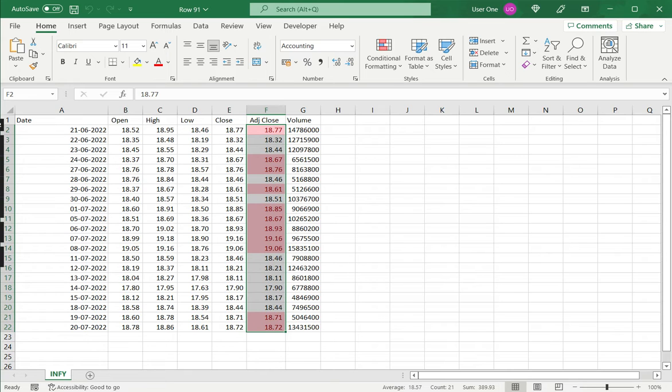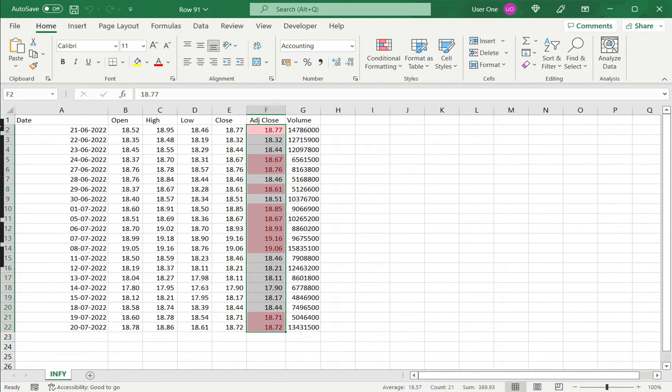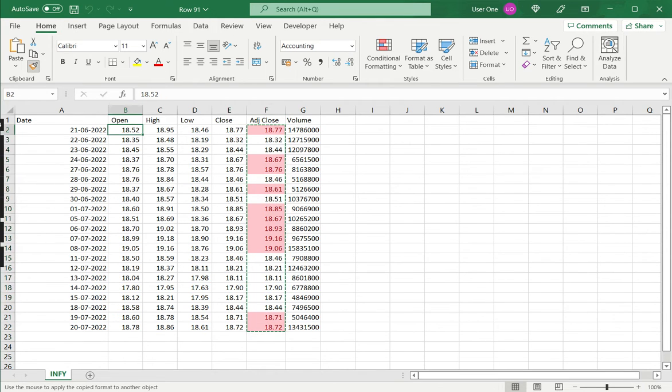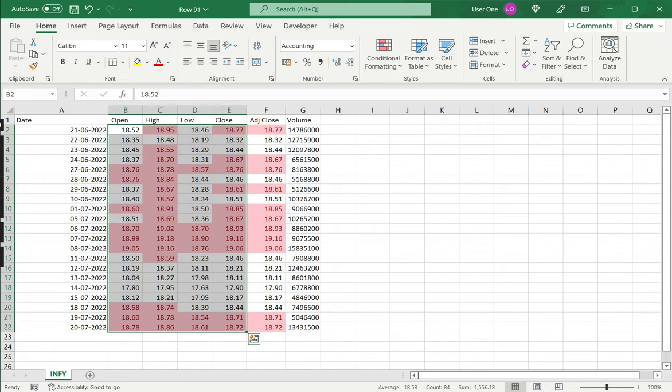The easiest way is to use a handy tool called the Format Painter, located under the Home menu in the clipboard section - the little paintbrush icon. First, select these cells, click on the Format Painter, and drag it across the places where you want to apply the same formatting and release. The formatting is applied at once.